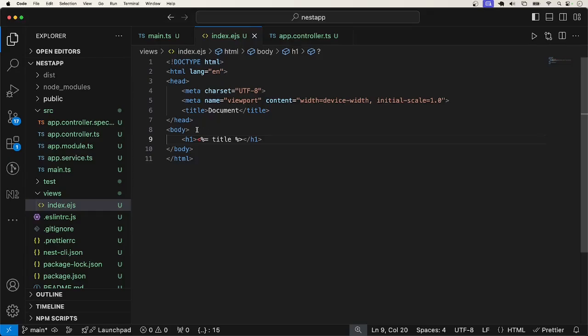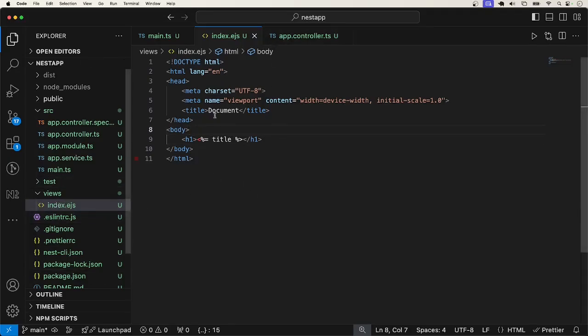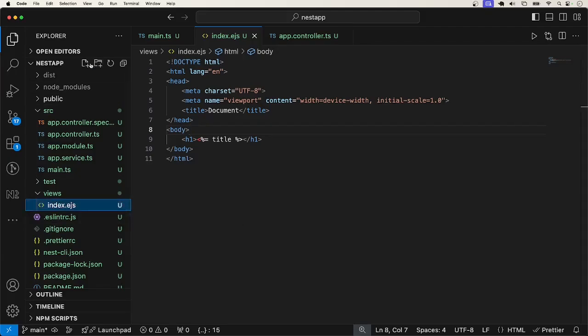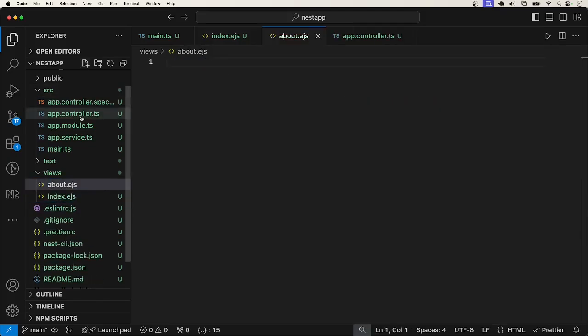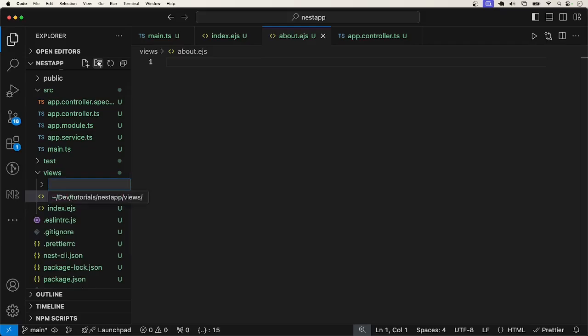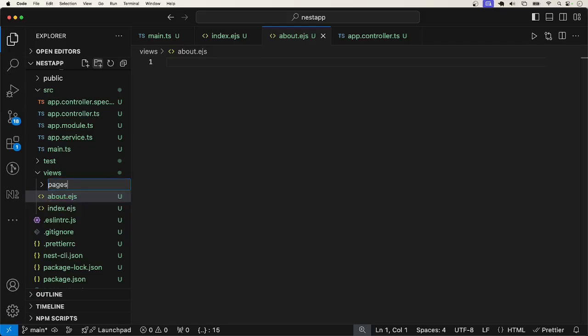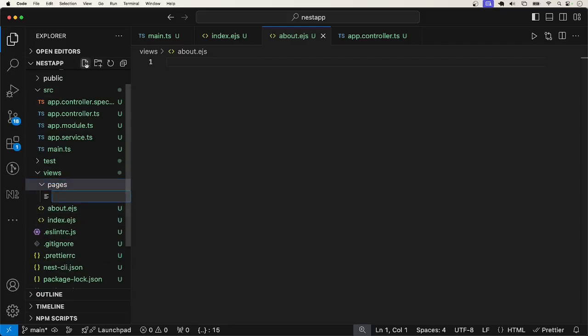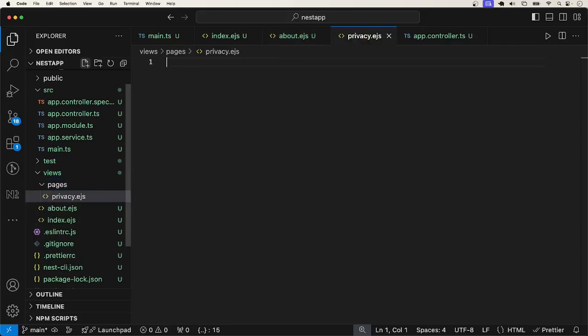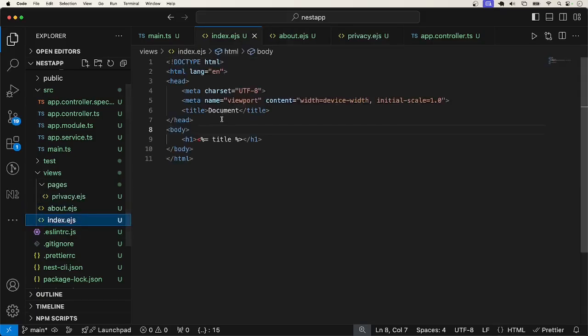The next thing I'm going to show you is how to pass data to all the views. So what I'm going to do is, let me have another view. Let's call it about.ejs. And let me have another one in a folder. Should I call this private? Or whatever. Just call it pages. You can call it anything you want. Just want to show you that everything mustn't be directly inside the views folder. Let me call this privacy.ejs. I'll do something similar. I'm going to copy this, paste here and paste here.